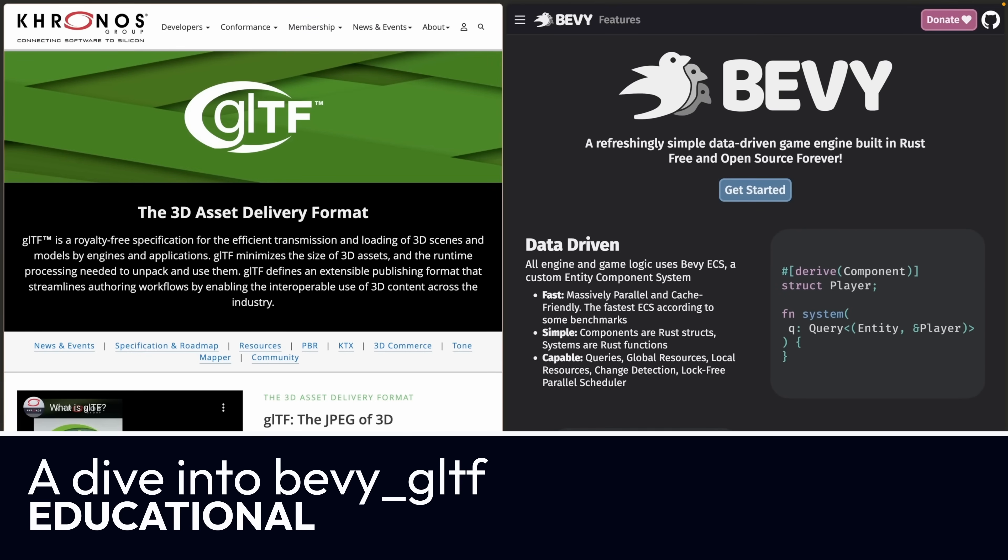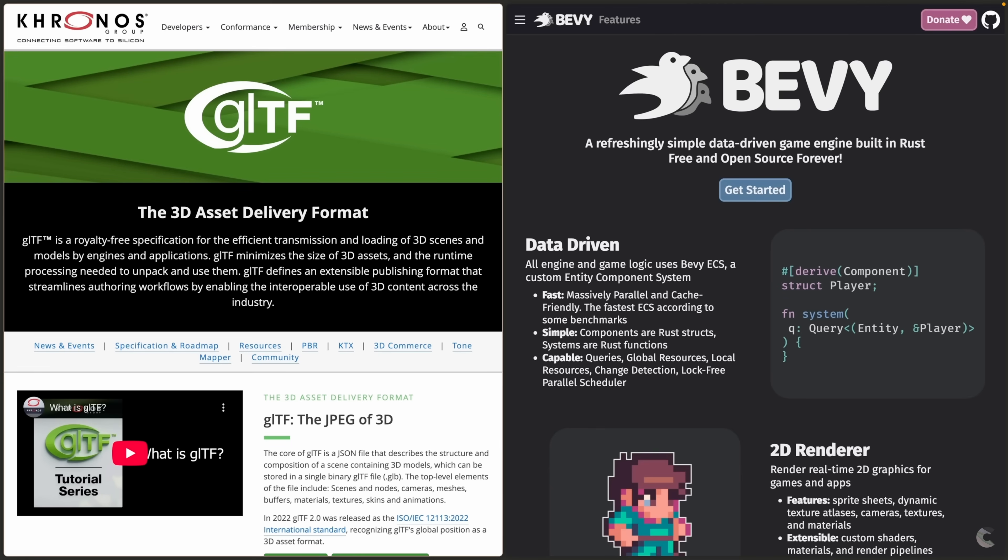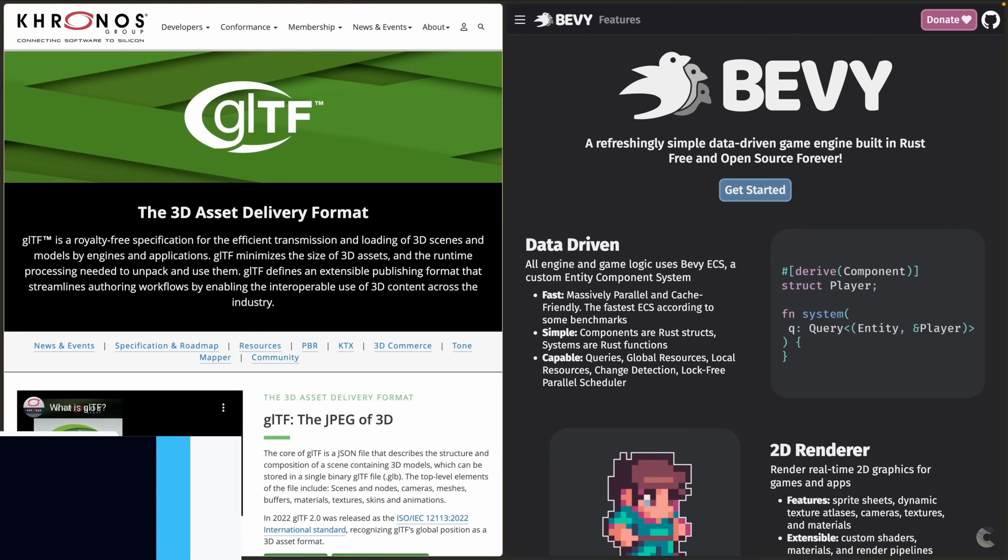And with that, we're into the educational section. This is actually one of my own videos, a dive into Bevy GLTF. This is a deep dive into the Bevy GLTF crate that you might have seen on this channel, its features, and the implementations related to it.